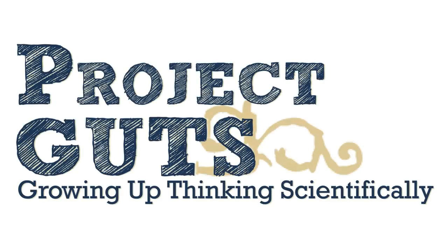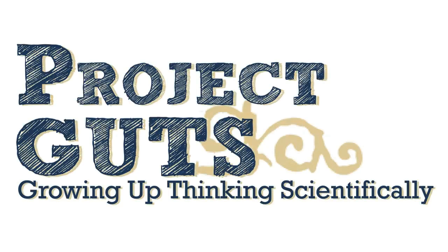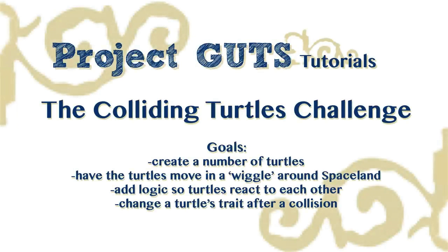Hello and welcome to Project Guts. In this video we'll be making a computer model of agents that interact with other agents, and it's going to be done using what we call a collision block.